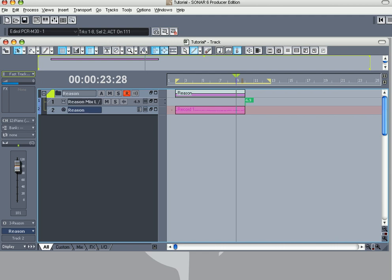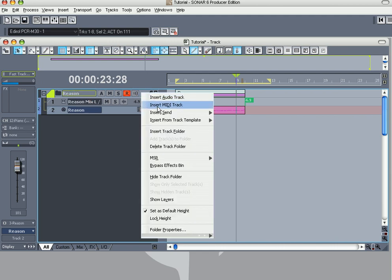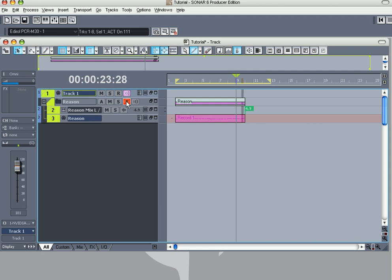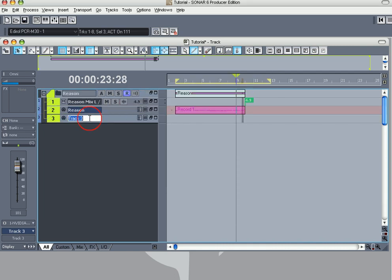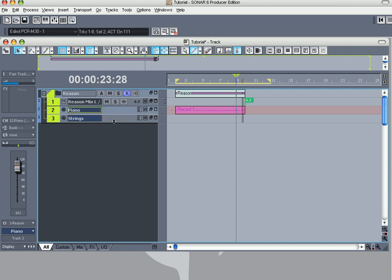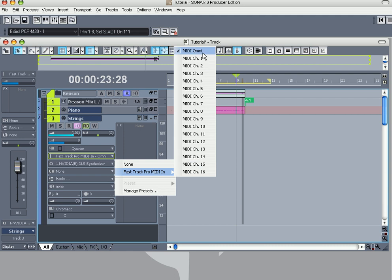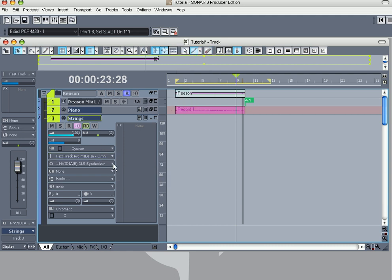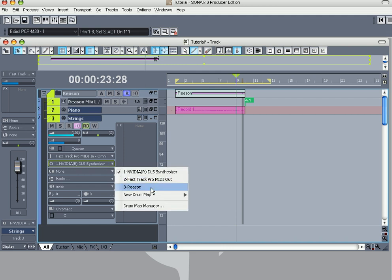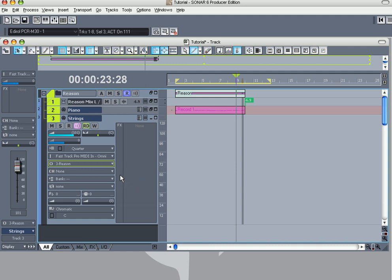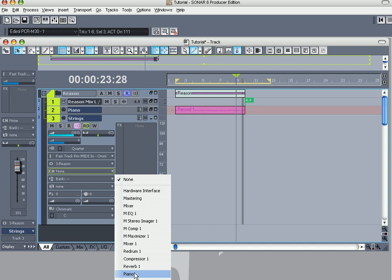All right, now what you want to do is get your next track, go to Insert MIDI. You can drag it into the folder so it can stay organized. Put strings. Once again, for input, I usually do Omni because it selects all channels so it almost guarantees that it chooses the right one. And then for output, go to Reason, click this little down arrow, Reason Channel, Strings.